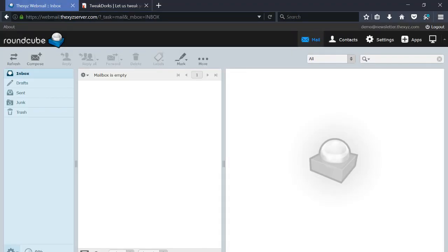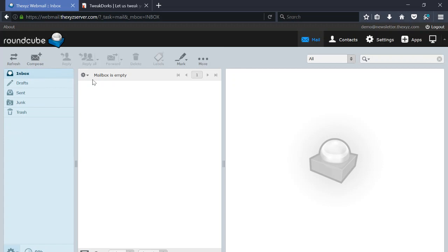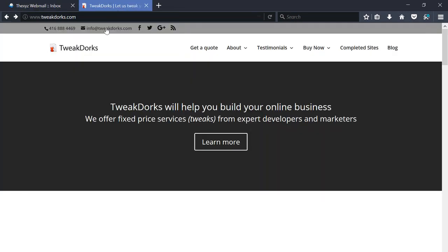To open mailto links through the Roundcube webmail application, you need to make an adjustment in your settings. Mailto links are those links that when you hover over an email address like this one here and